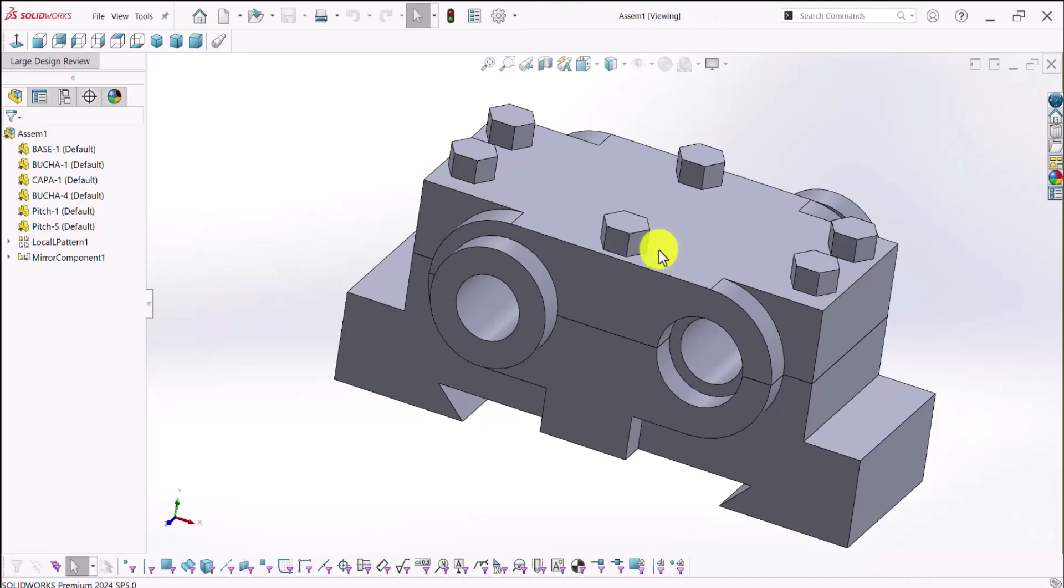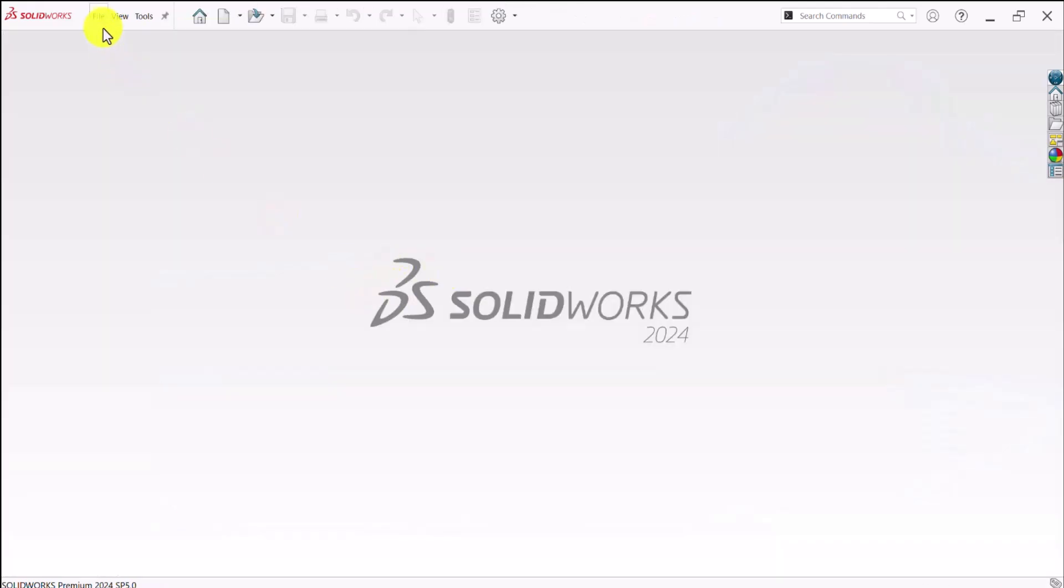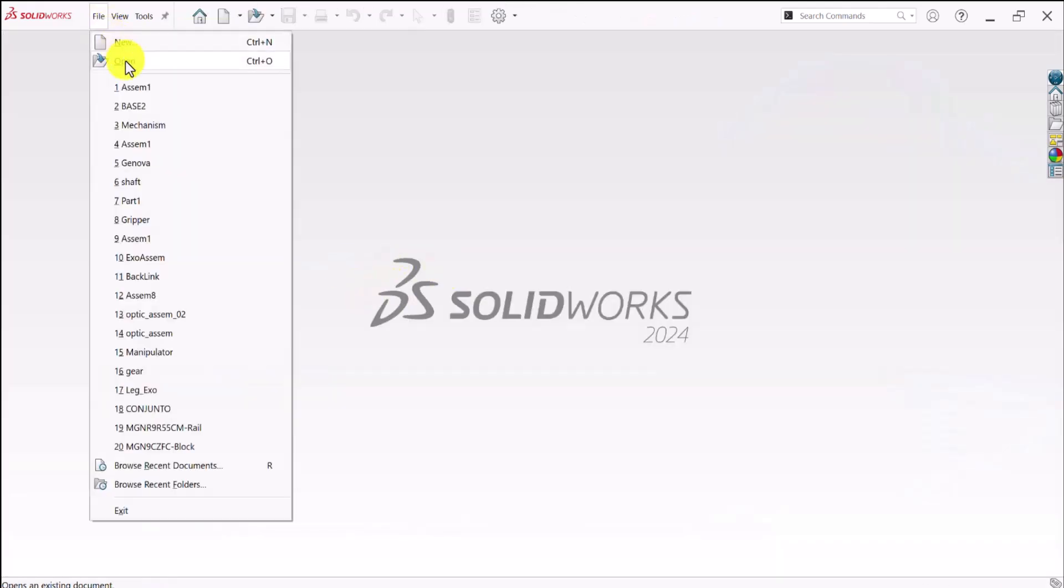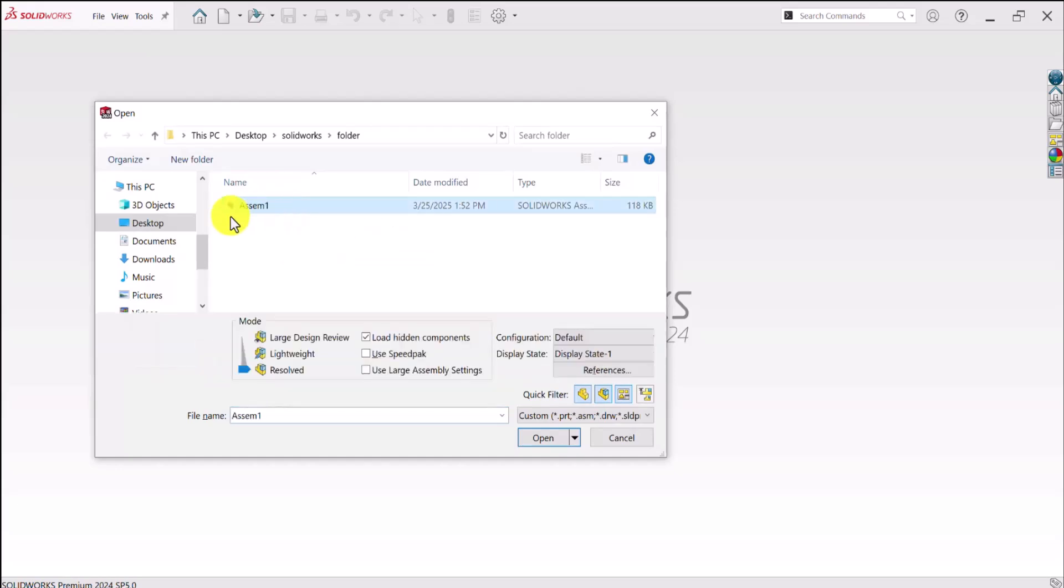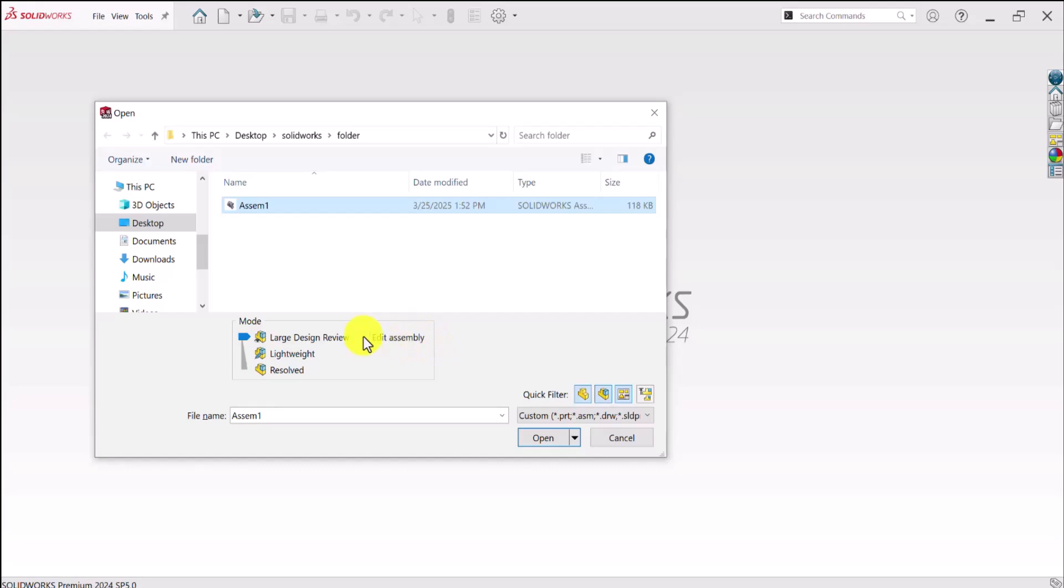So I'll just go back and let me open this again. And as soon as I again hit on the assembly, I will just select Large Design Review. And this time I will turn on the Edit Assembly option here.